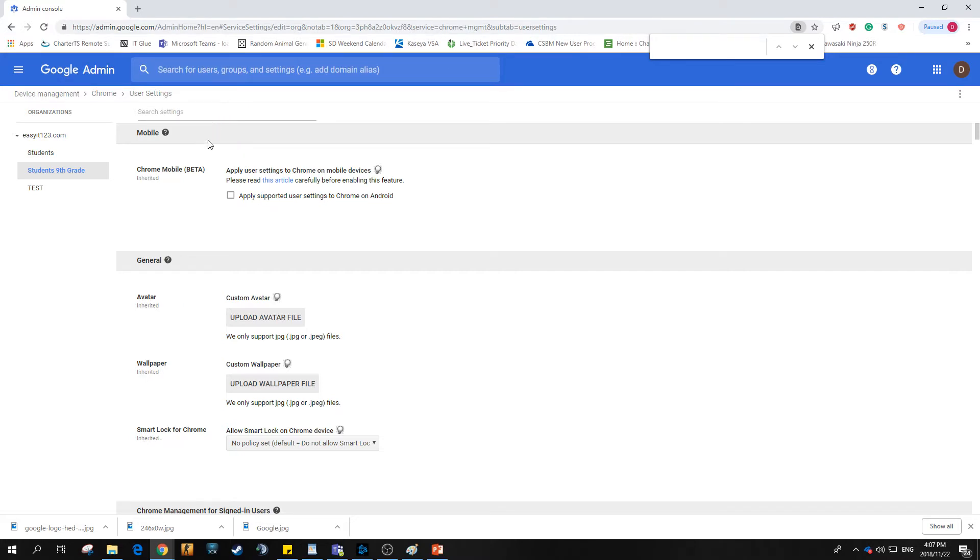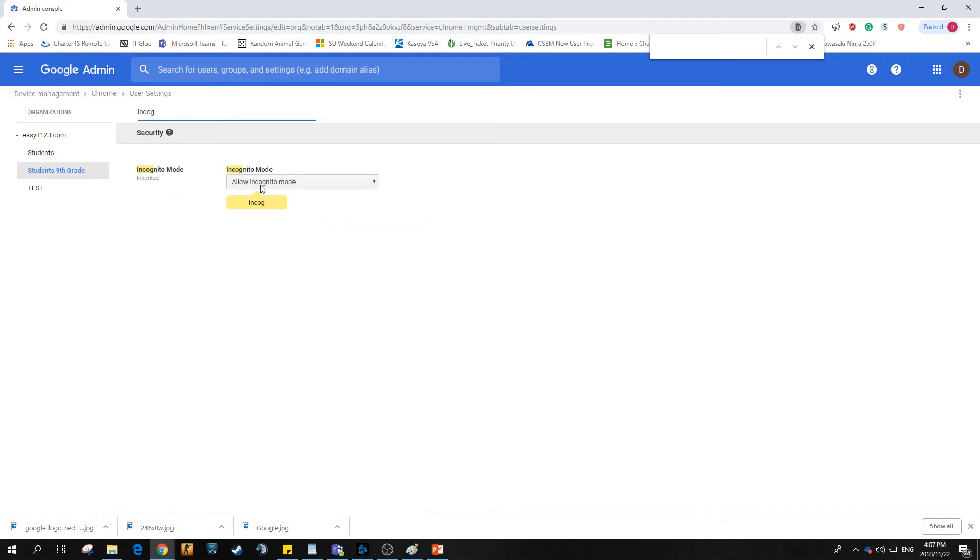We'll wait for that to open up. A nice quick way of getting there instead of scrolling all the way down is to come into the search bar and use 'incog'. That will bring up incognito mode. You want to go here and hit disallow incognito mode.